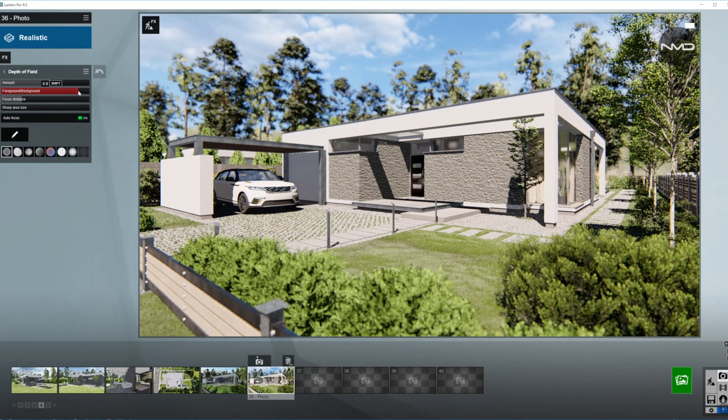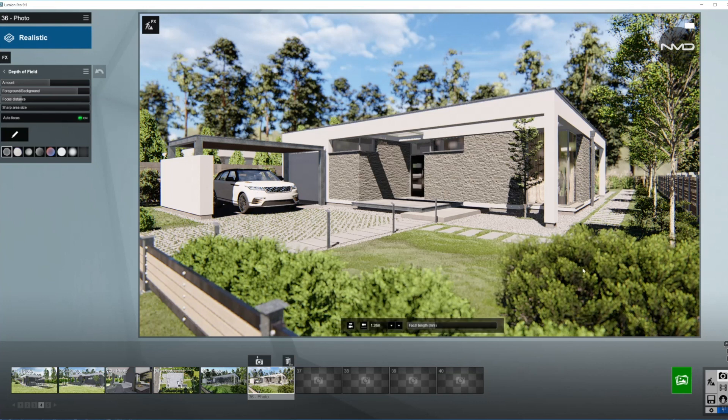I don't want it to be totally sharp, just a little bit blurred out of focus. And the background as well. So now you can see the house is popping very nicely.